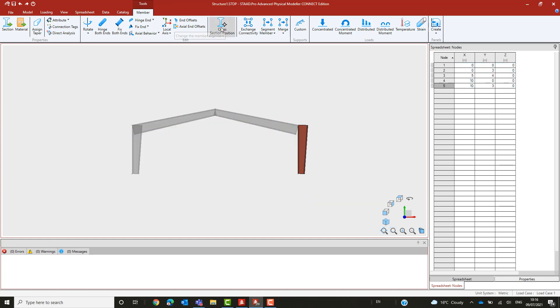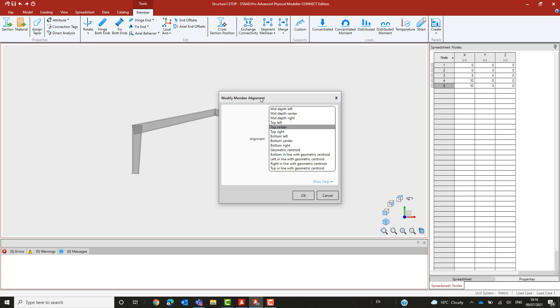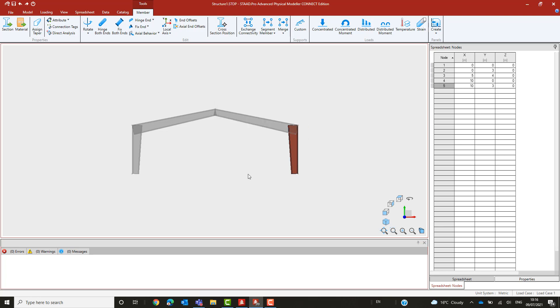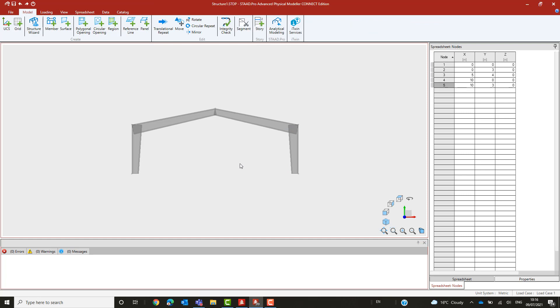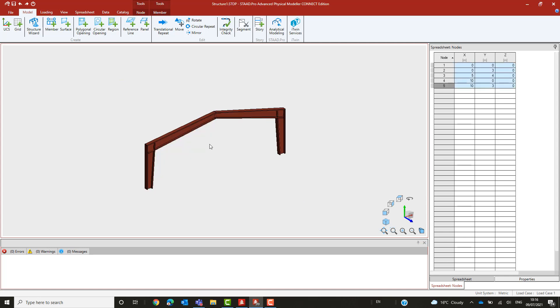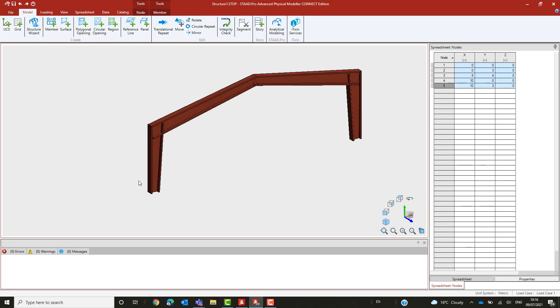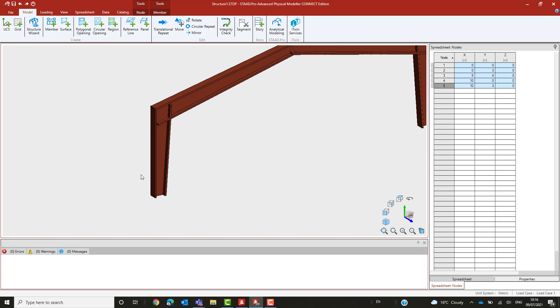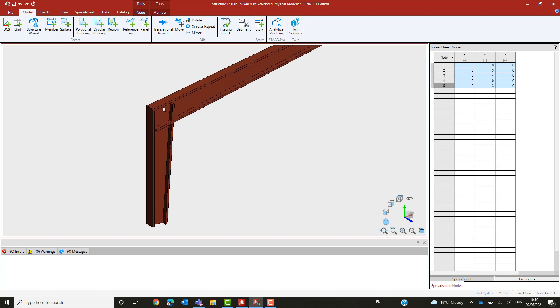In the physical modeler, though, we have an opportunity to make a simple change to adjust this and indicate that the node points represent the outside envelope of the frame. To achieve that, we will set these to be the top center of the section and the beam is moved down and the column moved in so that the flanges follow the building envelope defined by the node points.